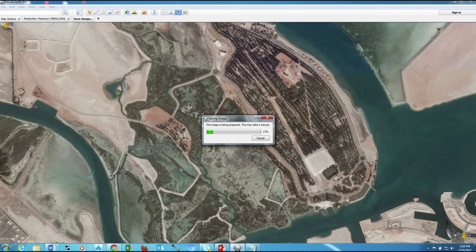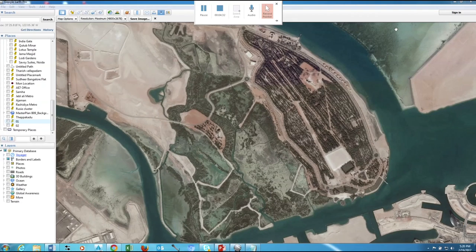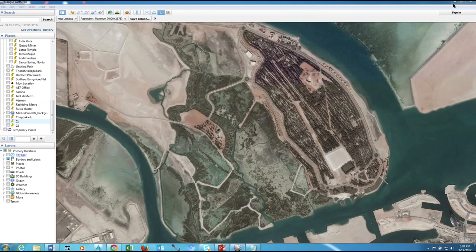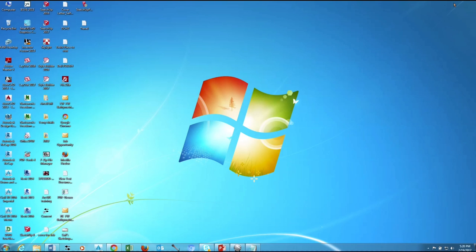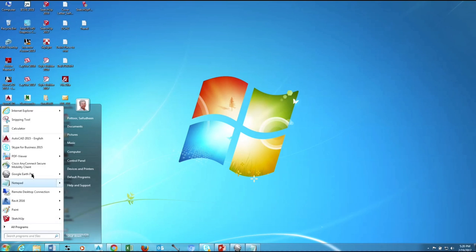Once saving is done, close or minimize Google Earth and open AutoCAD software.